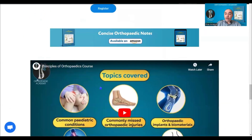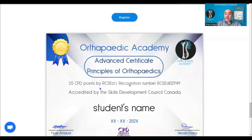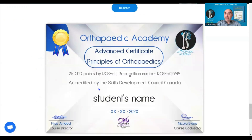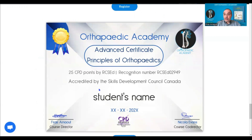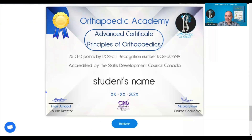At the end of the course, you will be provided with a certificate from the Orthopaedic Academy approved by the Royal College of Surgeons. This course is comprehensive — it's the only one of its kind — and we hope to see you all with us very soon. All the best, thank you.